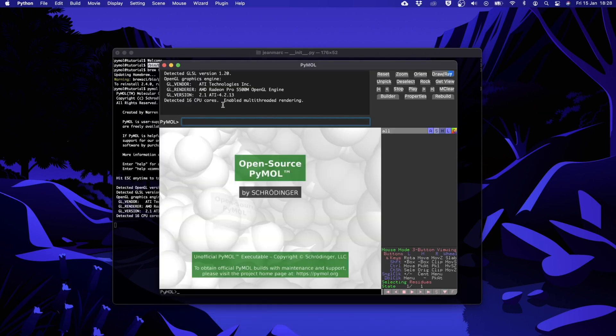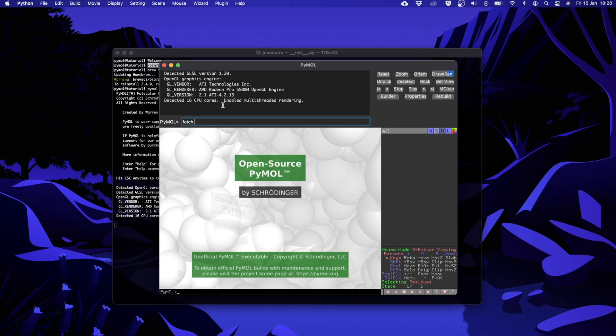For the last part of this tutorial, as promised, we want to load a molecule into PyMOL. This is done through the command line fetch followed by a PDB code. The command fetch works exclusively with the protein databank.